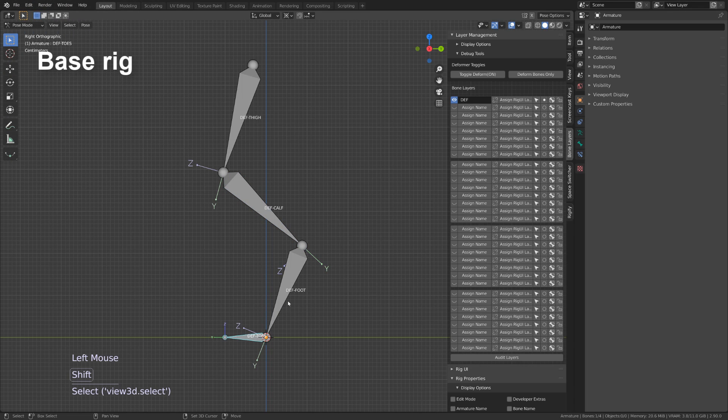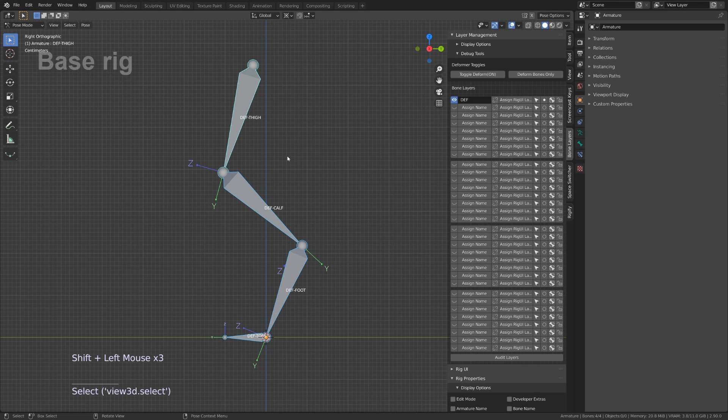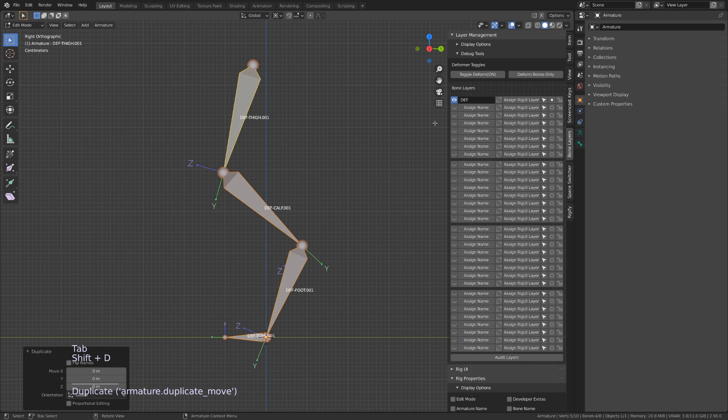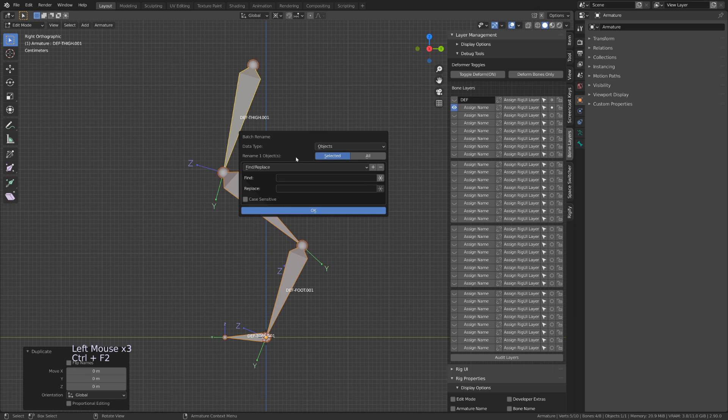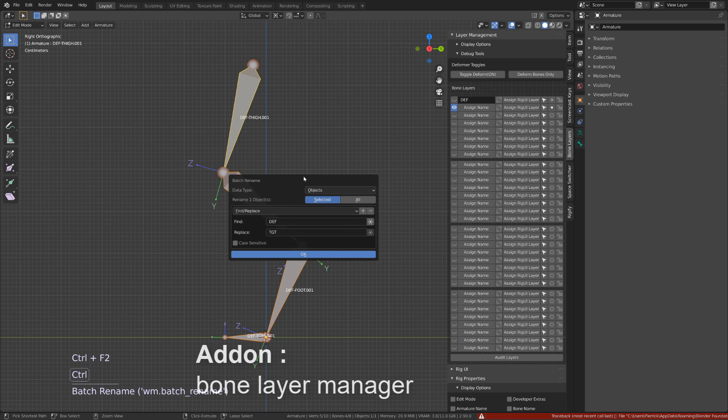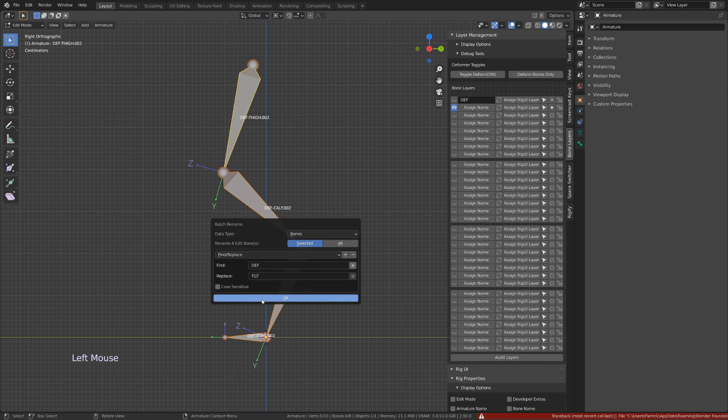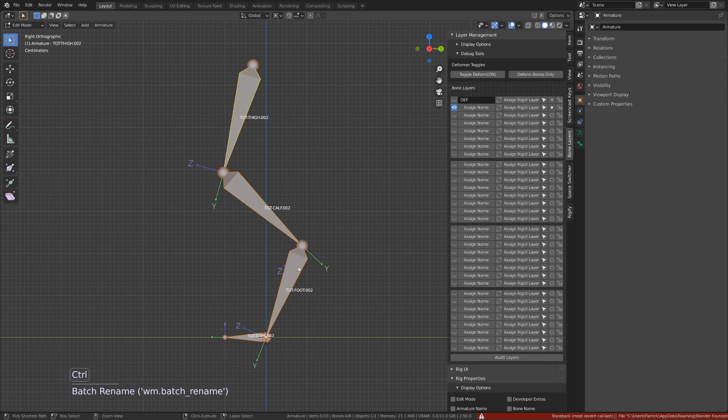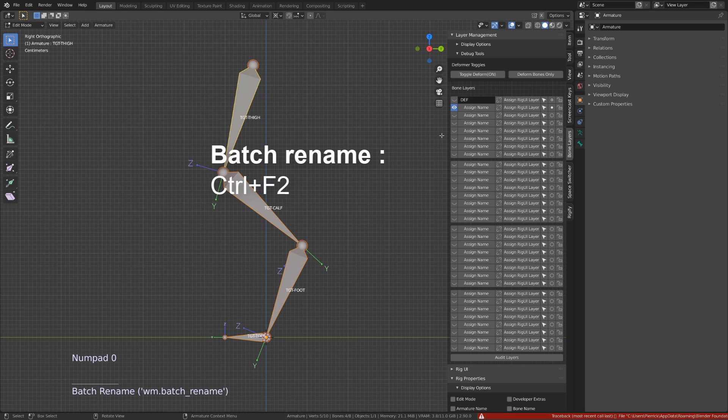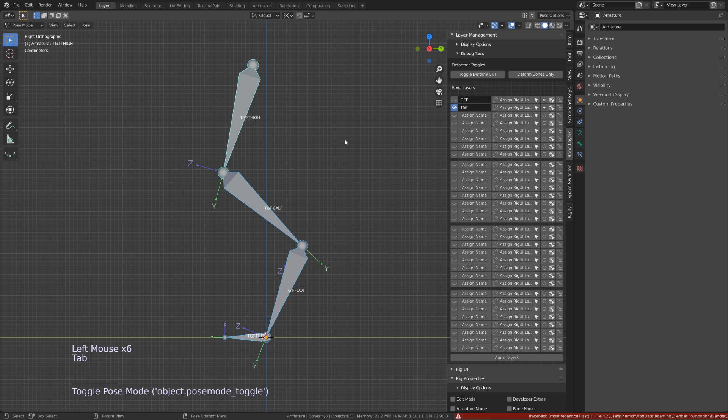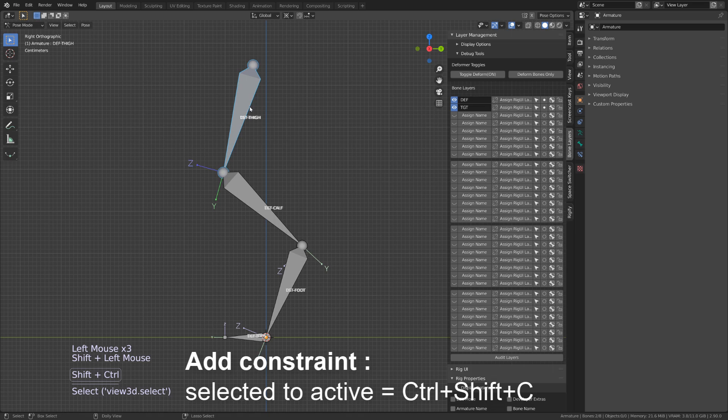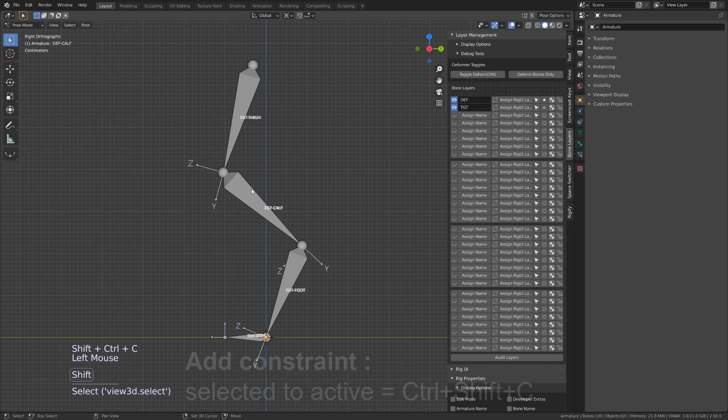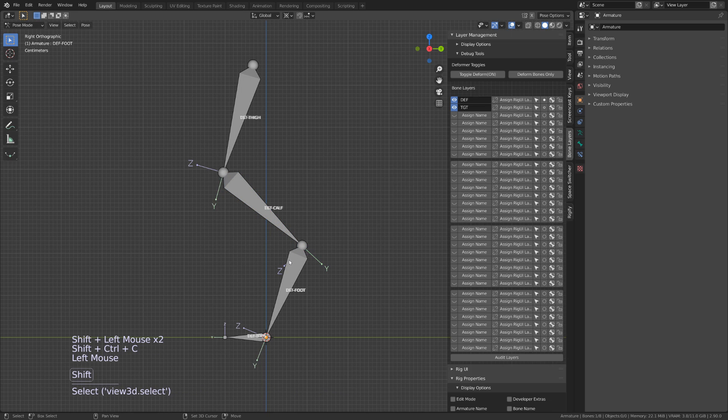I've already built my deformation chain, so these are four bones: one for the thigh, one for the calf, one for the foot and one for the toes. I will duplicate it and move it into a second layer. As usual, I'm using the bone layer management from Finn. You will find the link in the description. I will rename the duplicated chain with the prefix TGT for target. I never work directly on the deformation bone. I always create a secondary set of bones that will add a copy transform constraint onto the deformation bone, so that if there is any problem, I can get rid of those target bones, and I won't be messing with my deformation bone or my weight painting.